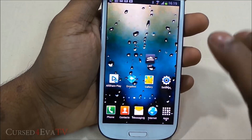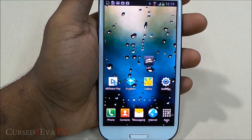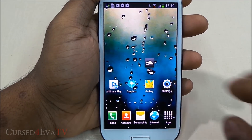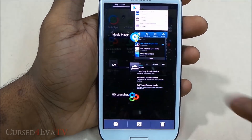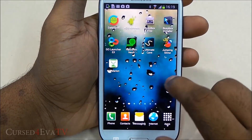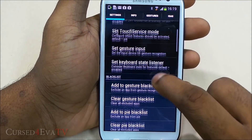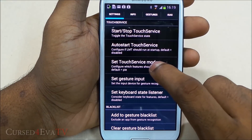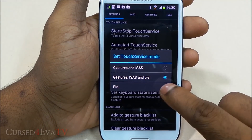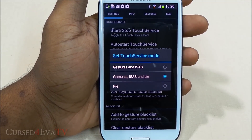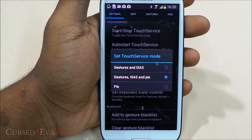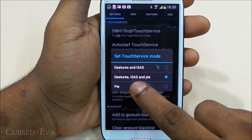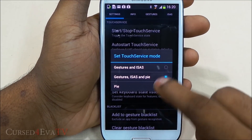Apart from pie controls, the LMT Launcher also gives you gesture control support. Once you get this app, the first thing you need to do is select the touch service mode. You've got three features: gestures, ISAs, and pie. ISAs are single finger gestures.